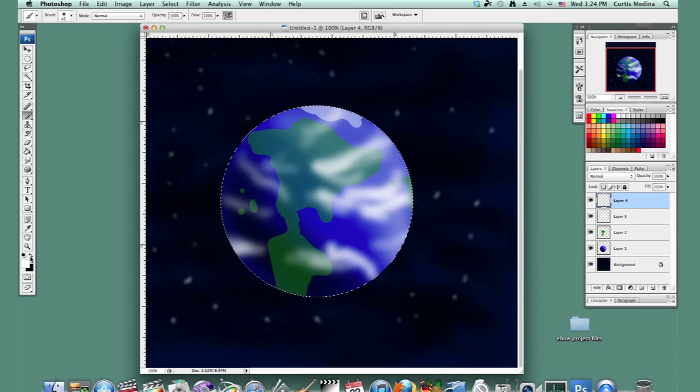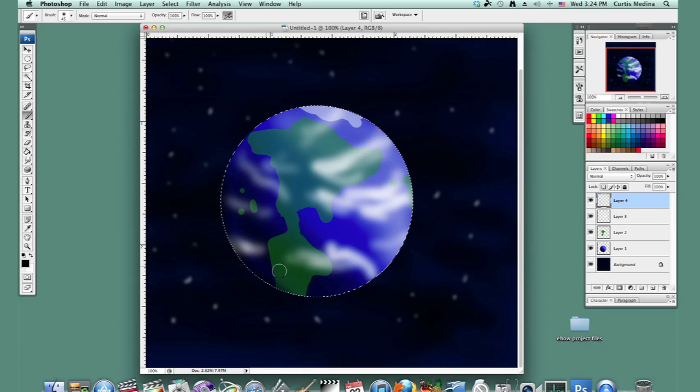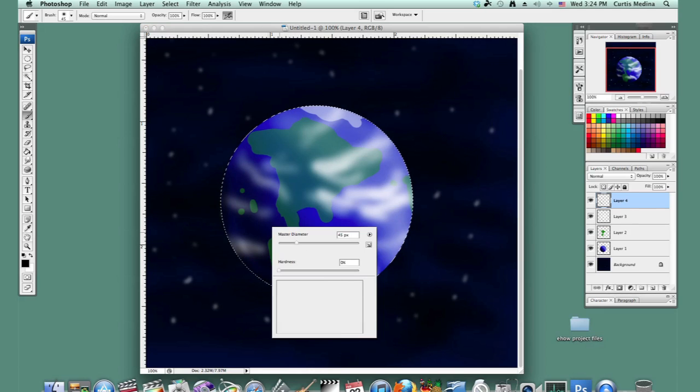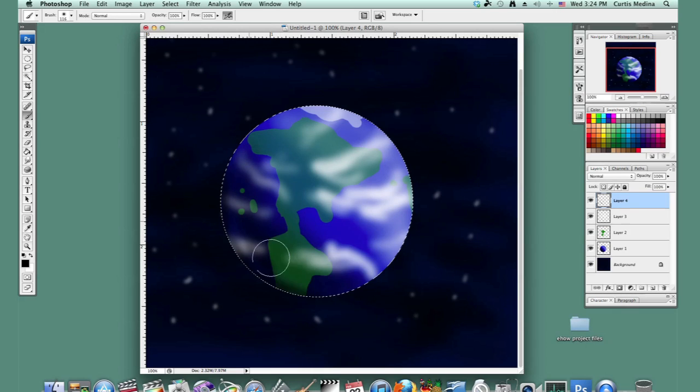And just in case, add a little bit more darker. Add that darkness to the clouds as well.